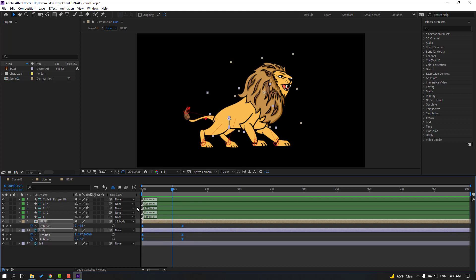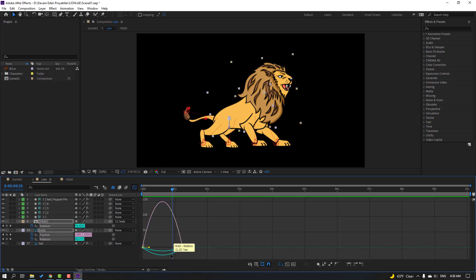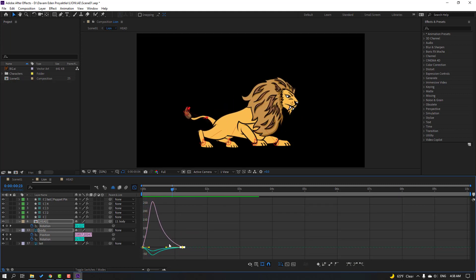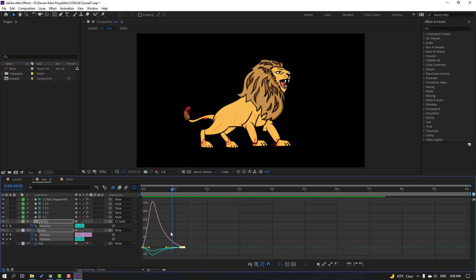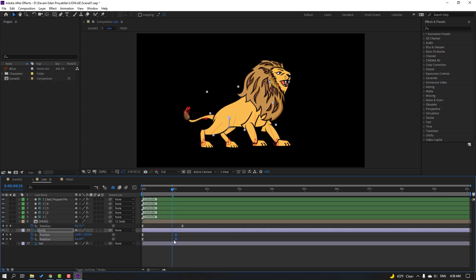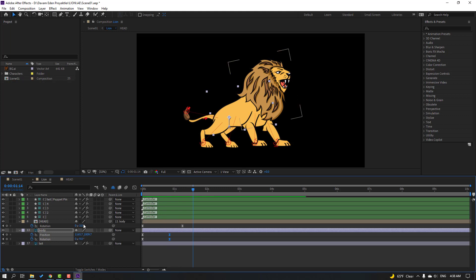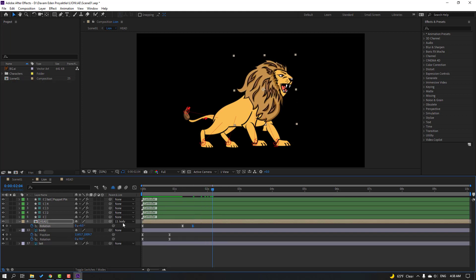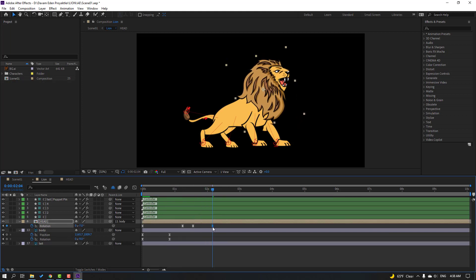Select the keyframes, go to Graph Editor, select this graph and make a smooth graph. Select the keyframes and move to left. Go to this point, change rotation. Go here again and change rotation like this.